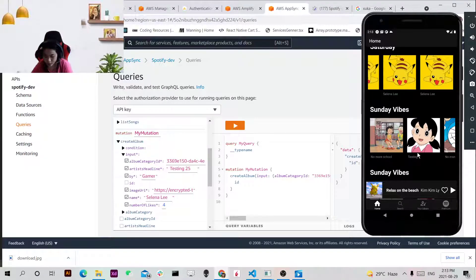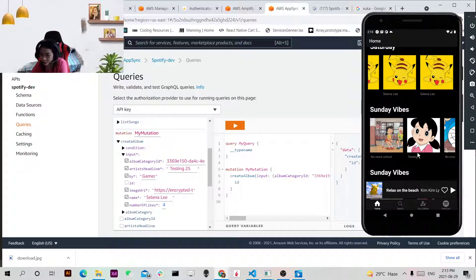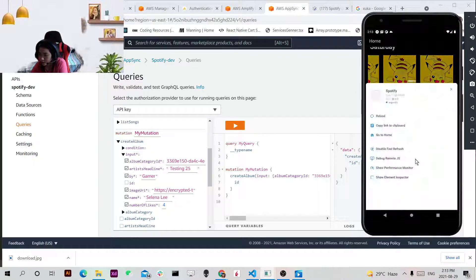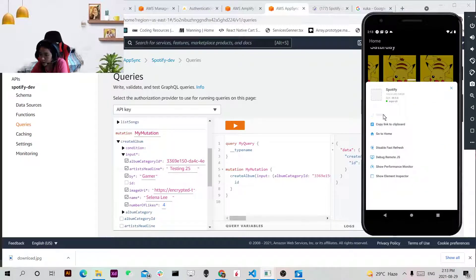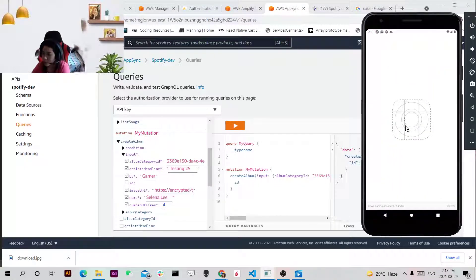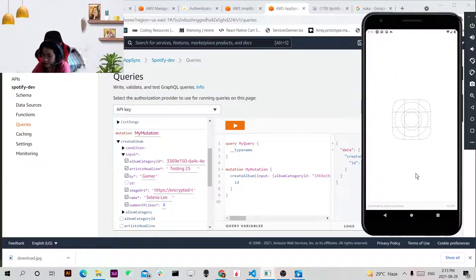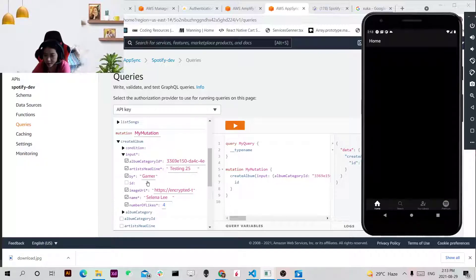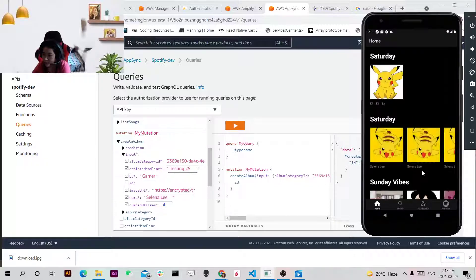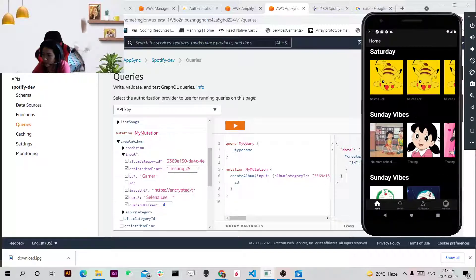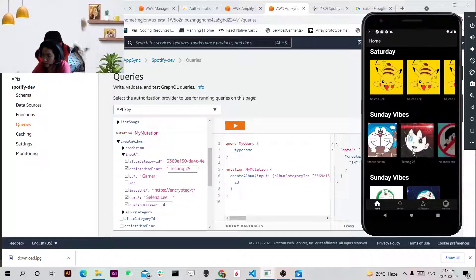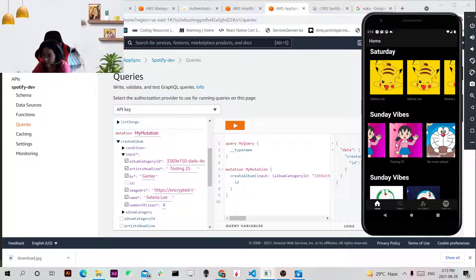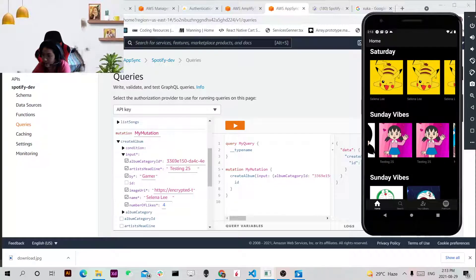Yeah so whenever I refresh the page, it will show up again with the testing 25 and then the Gamer. Yeah so it's here like 25. I just added it.